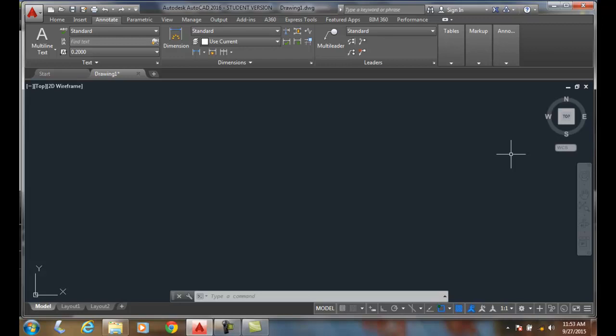However, we're not going to learn annotative text until AutoCAD 2 class. We'll learn this in later videos. But annotative text is a much better system. In AutoCAD 1 class, we'll do scaling text manually.